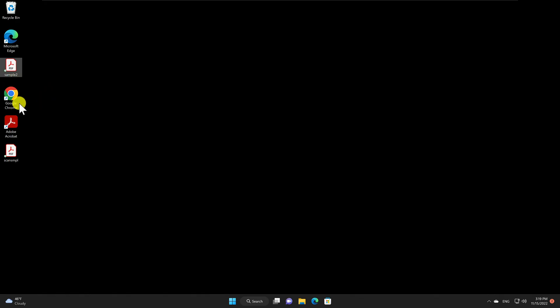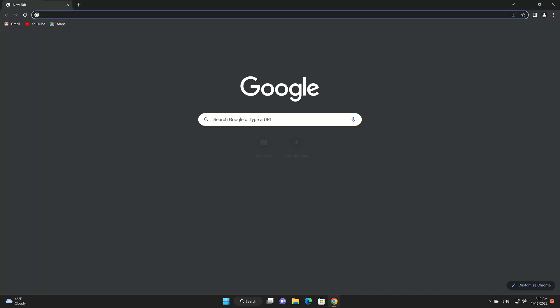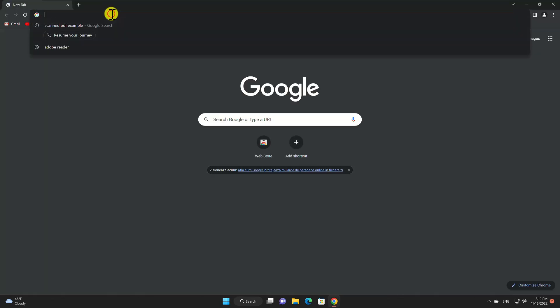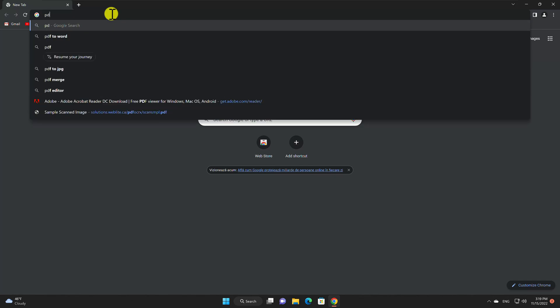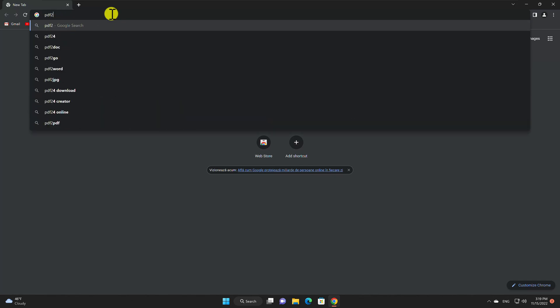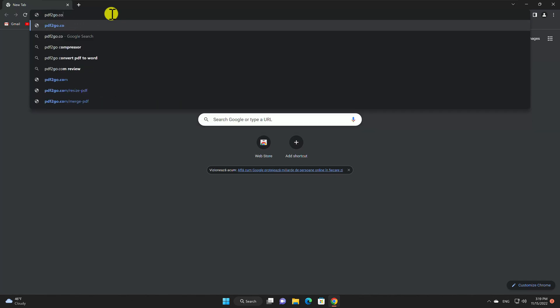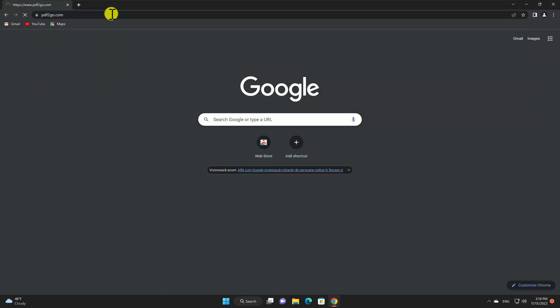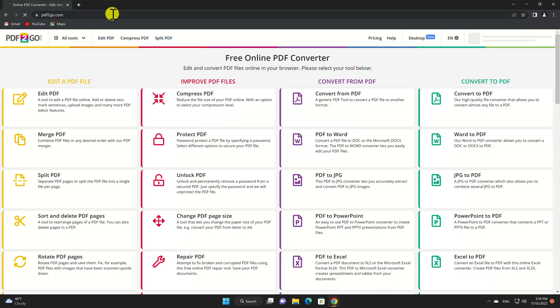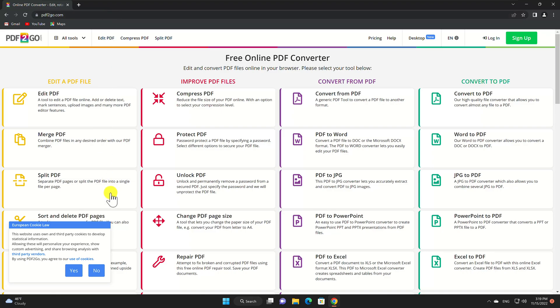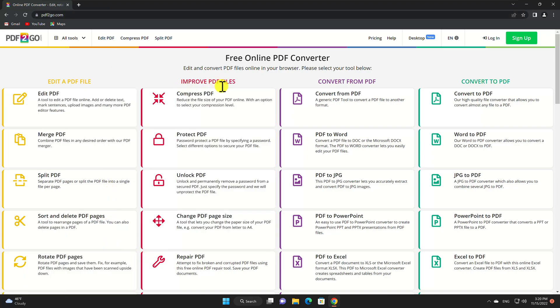So let's see some tools that will help you to make your PDF searchable. Open your browser and write on the address bar PDF2go.com. Search on this page for Make PDF searchable and click it.